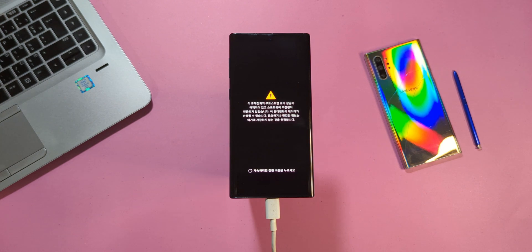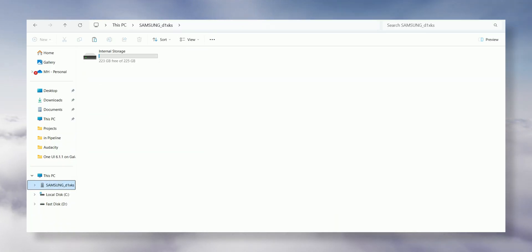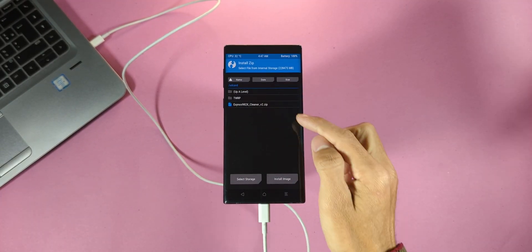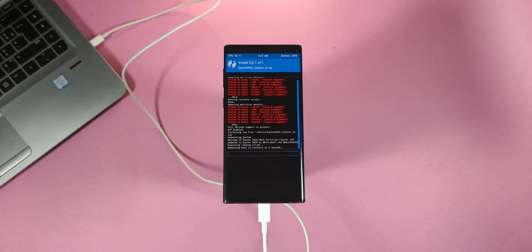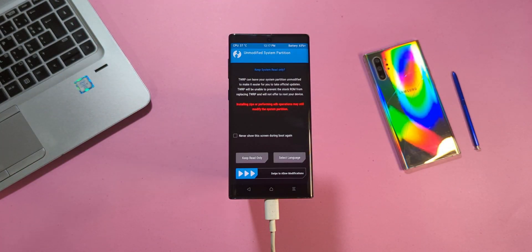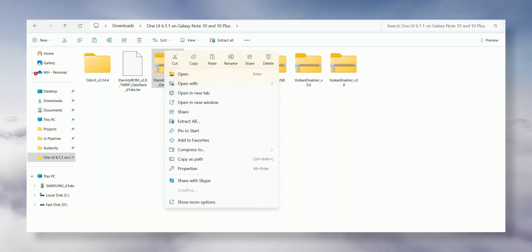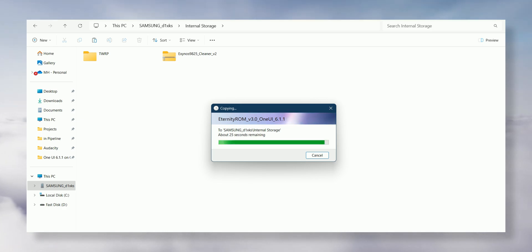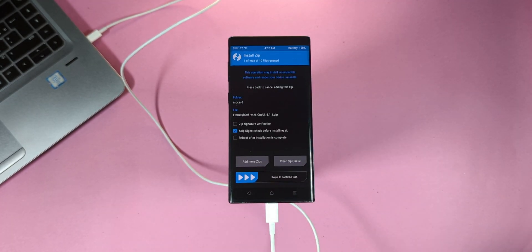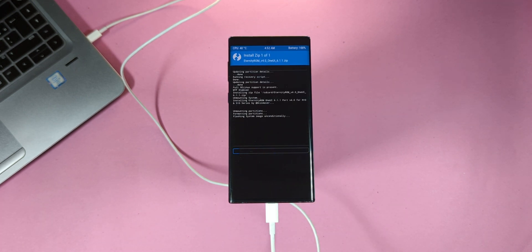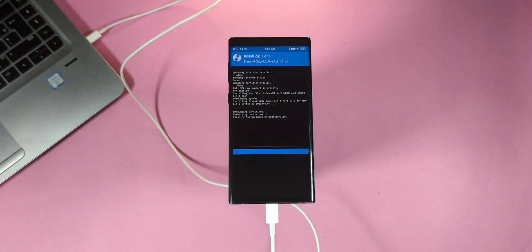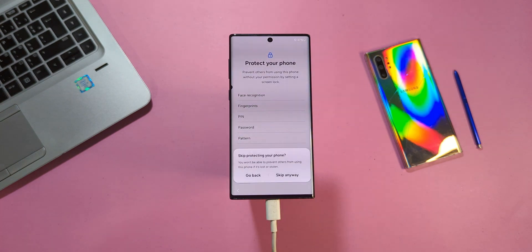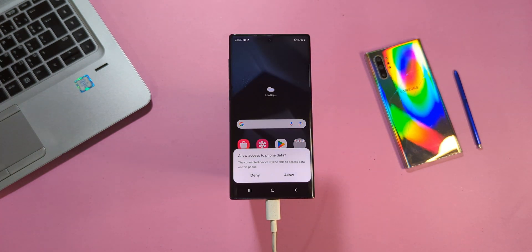When your device reboots into recovery, go back to your files folder on your computer and copy the Cleaner file into your phone's internal storage. Flash it the same way as before — tap Install, locate the file, and swipe right to flash it. Once done, your device will automatically reboot back into recovery. Then copy the ROM file to your phone's internal storage — this might take a few minutes, so be patient. Head back to Install in TWRP, find the ROM file you just transferred, and swipe right to start the installation. The installation will take around 5 to 10 minutes. When it finishes, reboot your phone to the system. The first boot will take about 5 to 10 minutes. Once you reach the welcome screen, proceed through the generic setup steps.